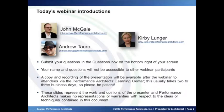We will make a copy and recording of the presentation available after the webinar to attendees via our Learning Center, which is a repository of all of our webinar, conference, and other events content that's free and easy to use. It usually takes us about two to three days to edit the recording after the webinar, so please be patient and we'll let you know when this content is available.